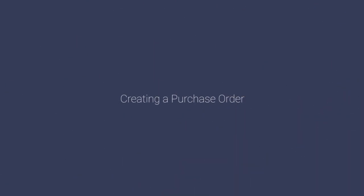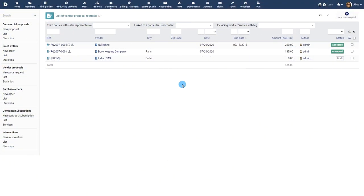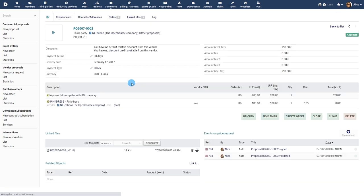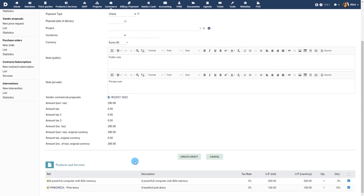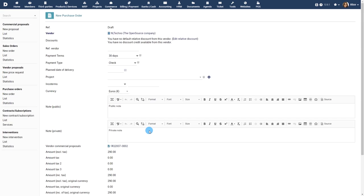Creating a purchase order. A purchase order is usually created from a Vendor Proposal that has been accepted by your vendor. Navigate to the Vendor Proposal and click on the Create Order button which is available only for Vendor Proposals that have been validated and accepted. In this case the products or services defined in the Vendor Proposal are copied into the purchase order automatically.